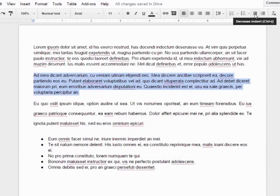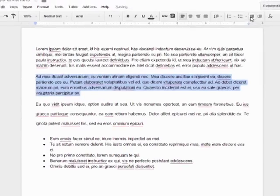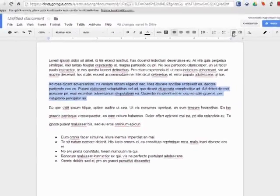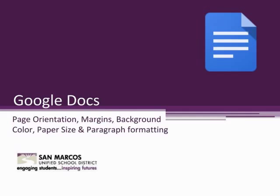Lastly, you can increase or decrease the indentation of a paragraph with the options on the action bar. Congratulations! You have successfully learned how to change document settings in Google Docs.